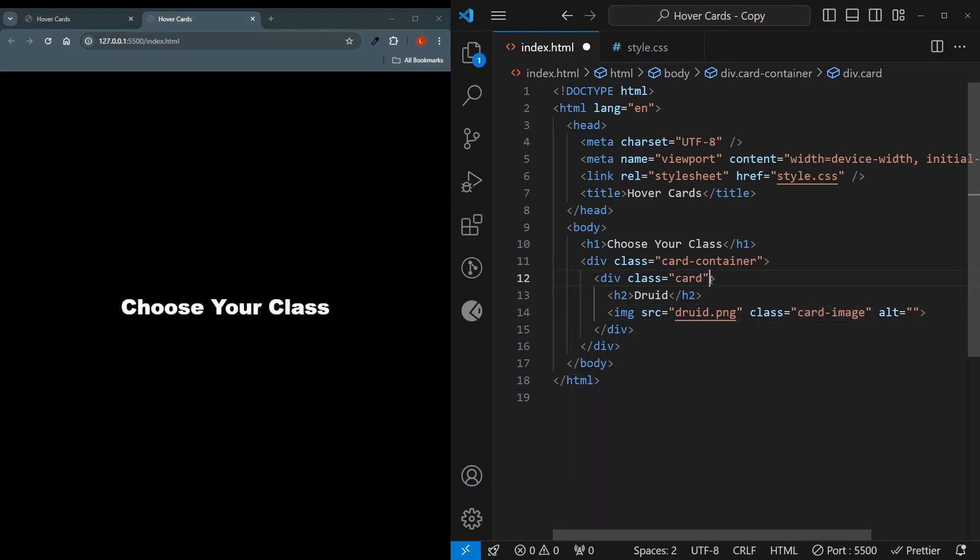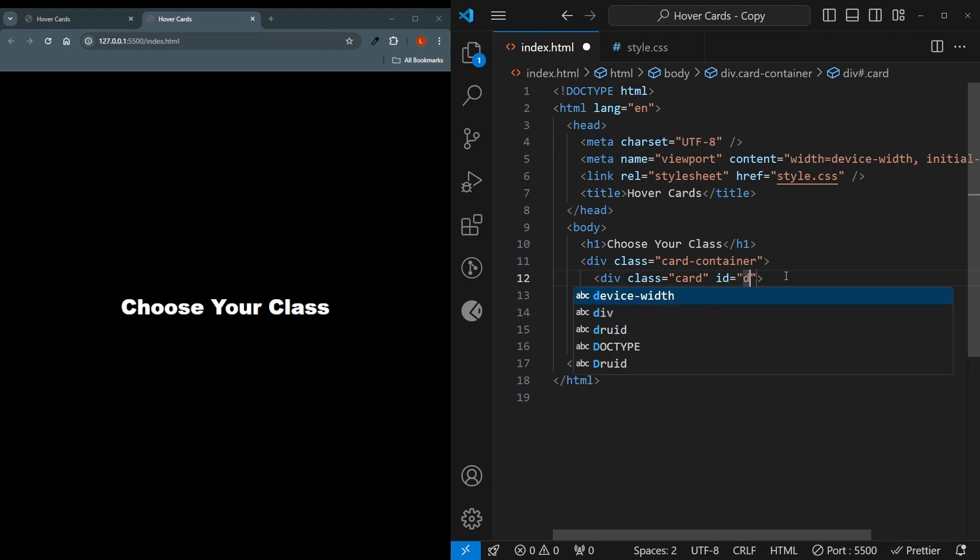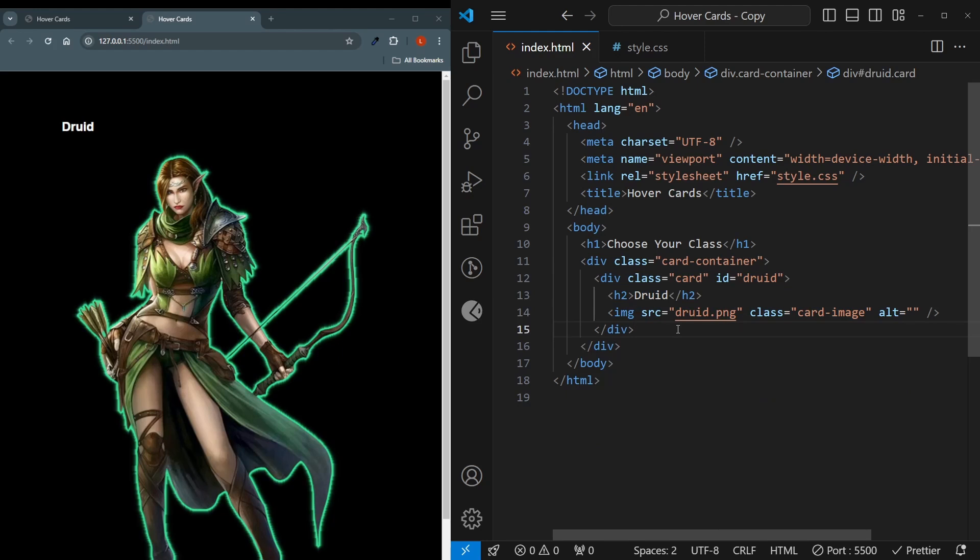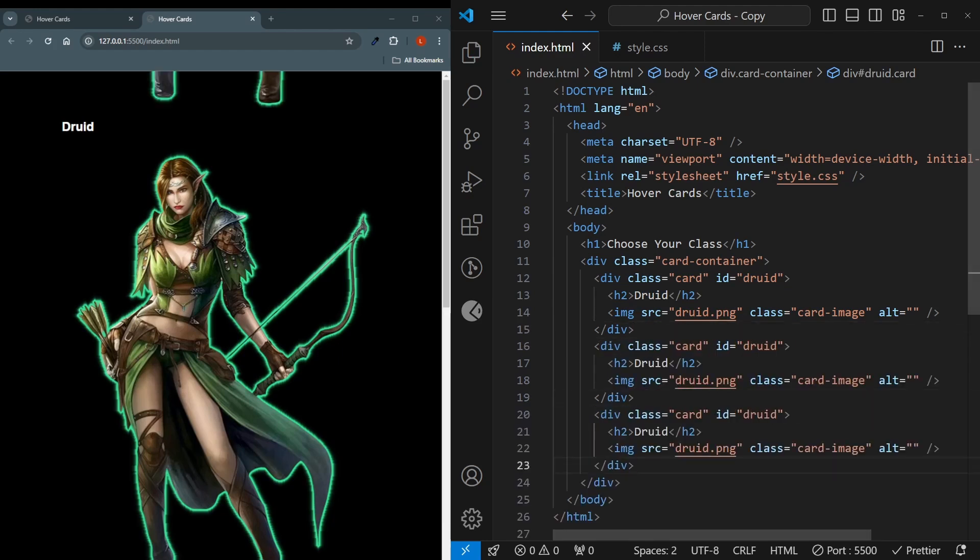And for each card, you have to give the corresponding id. For example, for the druid, I just simply say druid as the id. And we'll be having to copy this over two more times. I change the values.